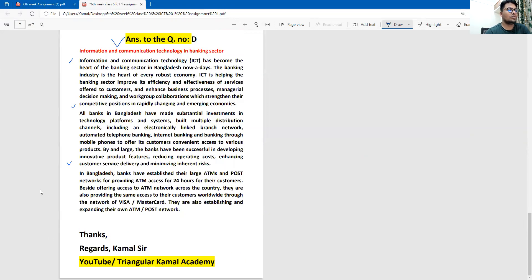This is all about your first assignment of ICT. Dear students, thank you so much. If you have any questions, please let me know. If you like my content, please subscribe to my channel and wish you all the best. Assalamualaikum warahmatullahi wabarakatuh.